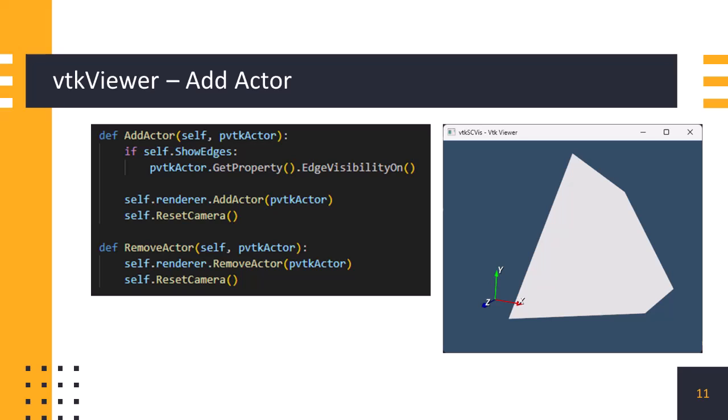Now, we need to update our vtk viewer to display the actor. In the vtk viewer class, we define a function named addActor. In this function, we add the actor to the renderer using addActor method of the renderer. We also define the removeActor method to remove the actor from the renderer. Then, we pass our actor, which we created earlier to the vtk viewer for display.